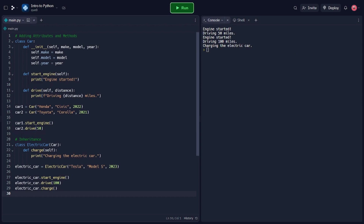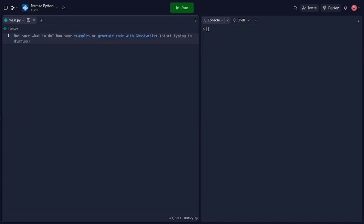And that concludes our tutorial on object-oriented programming in Python. We covered the basics of creating classes, creating objects, adding attributes and methods, and using inheritance. Now we're going to explore the fundamentals of classes and objects in Python. Classes are the building blocks of object-oriented programming, allowing us to define our own custom data types and their associated behaviors. In Python, a class is a blueprint or template for creating objects. It defines the attributes — or data — and the methods, or functions, that the objects of the class will have. Objects, also known as instances, are individual entities created from a class. They have their own unique set of attributes and can perform actions defined by the class methods.